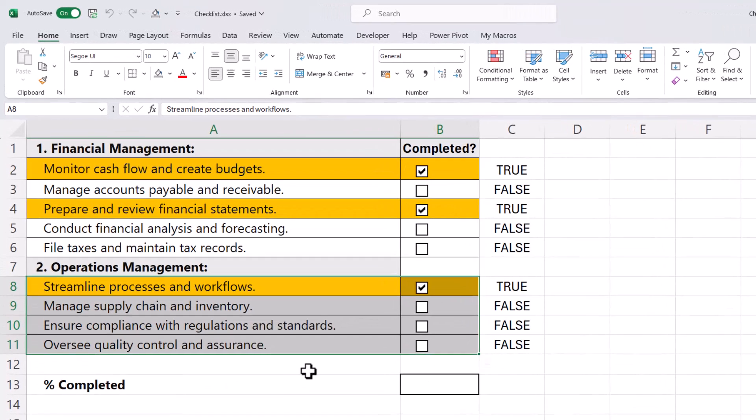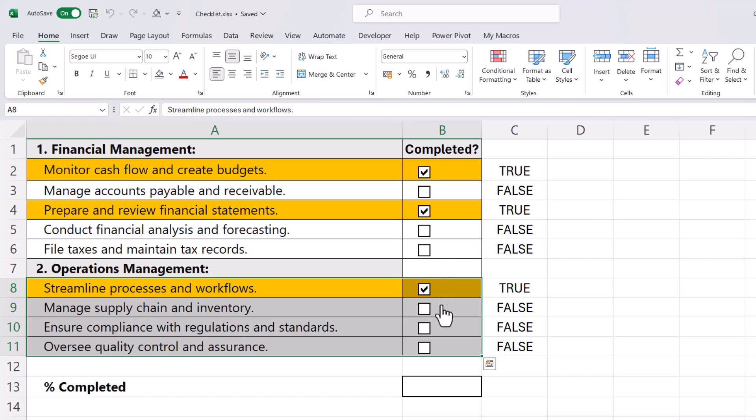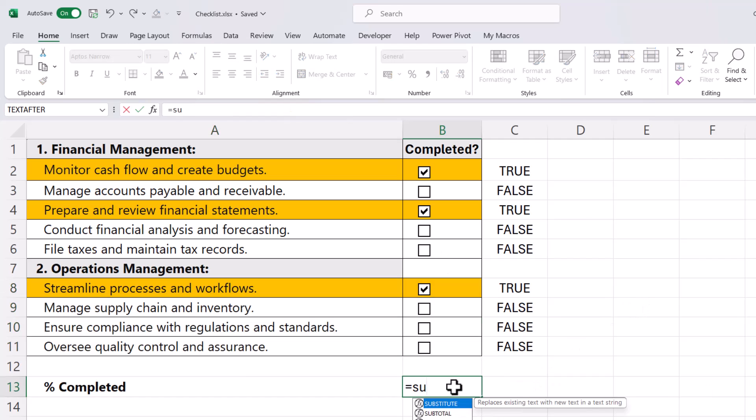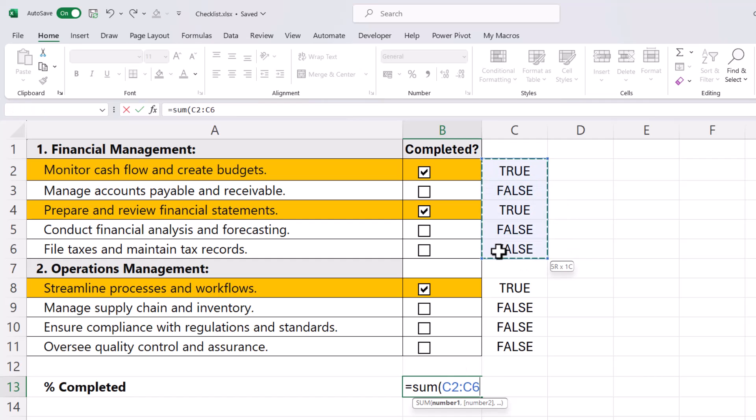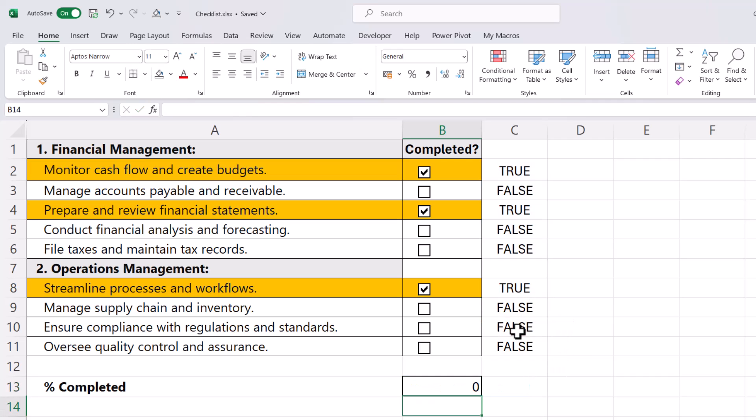Now let's deal with this completed area. We want to work out the percentage of the tasks that are completed. The first thing we need to do is count the number of tasks that have been completed. To do this, I'm going to use the SUM function and add up two ranges: this range here, comma, and this range here. Close the bracket and press Enter.